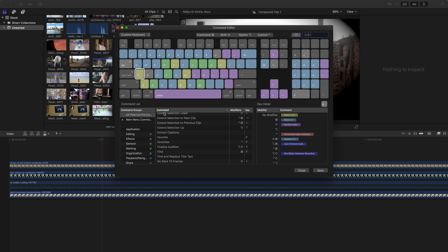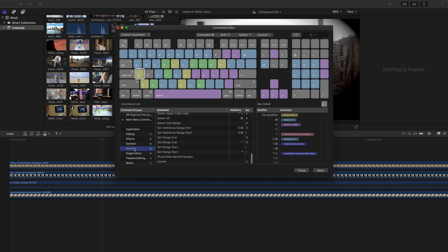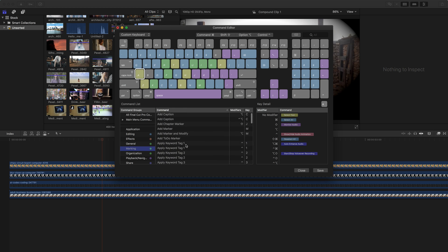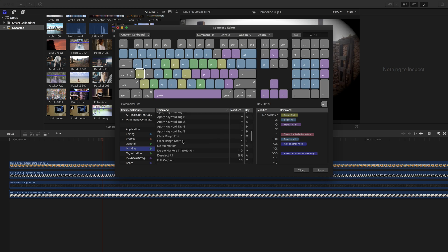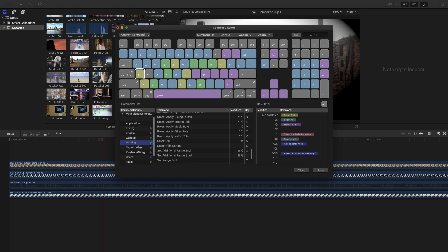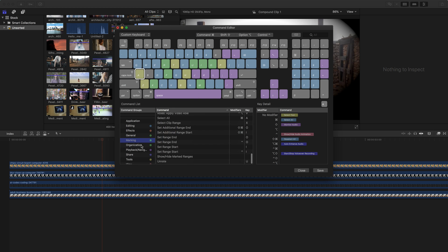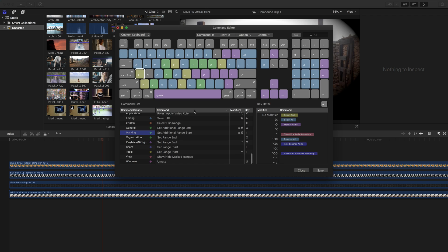You can also go in and on the left column, select a specific group of commands. So if you're not too sure what commands are available, you could go in and say, click on the marking category, and you'll see all the commands that have been assigned to that marking category. And that's what all these color codes are to have to tell you which keys are which and which ones you use there.